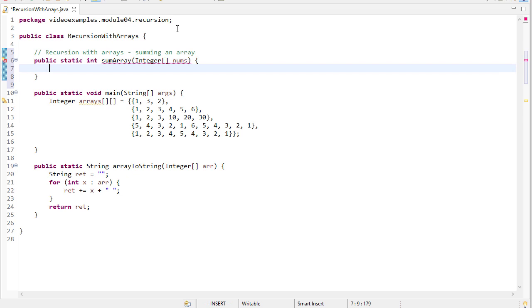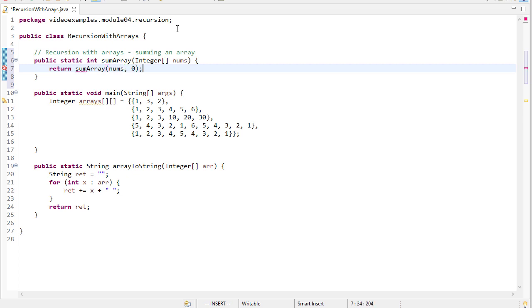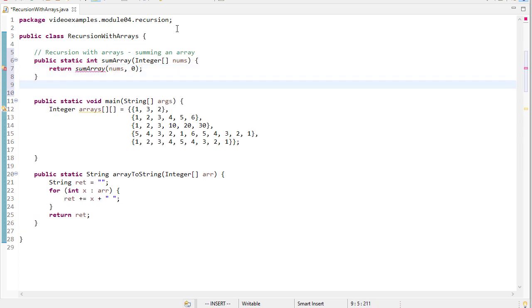Now we could create new arrays each time, but that's very inefficient. A better way to do this is to keep track where we are in the array and sum from there to the end of the array. So in order to do this, we're going to create a helper method. And we'll pass it nums and 0. 0 being the starting point where we want to add things up from.